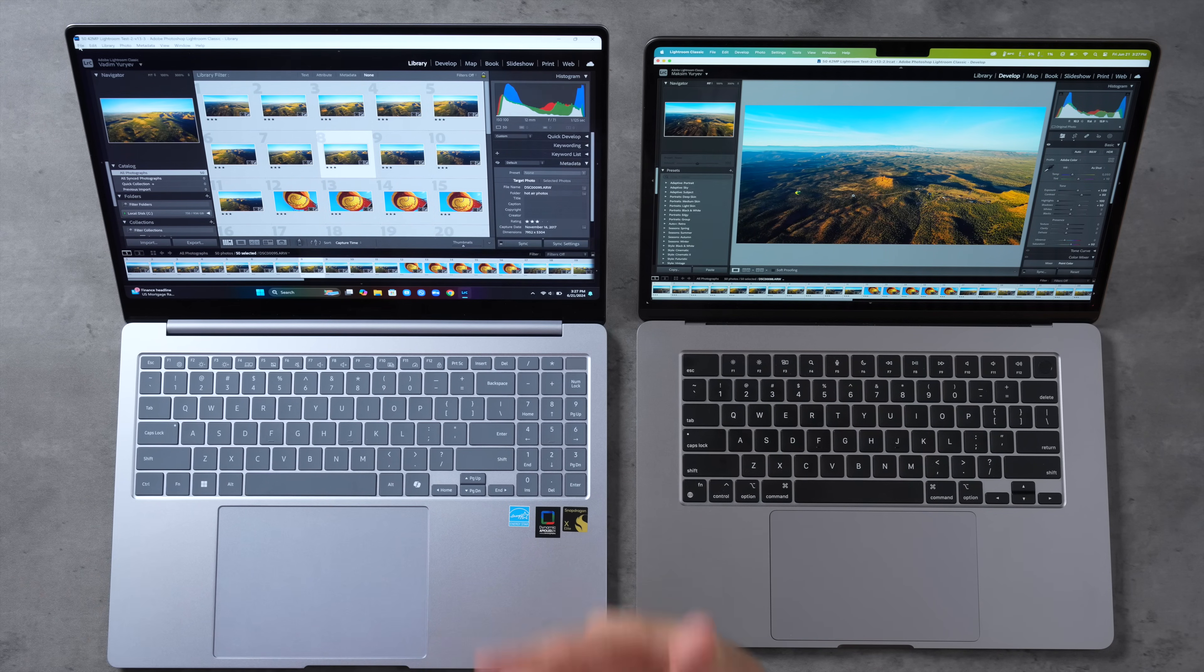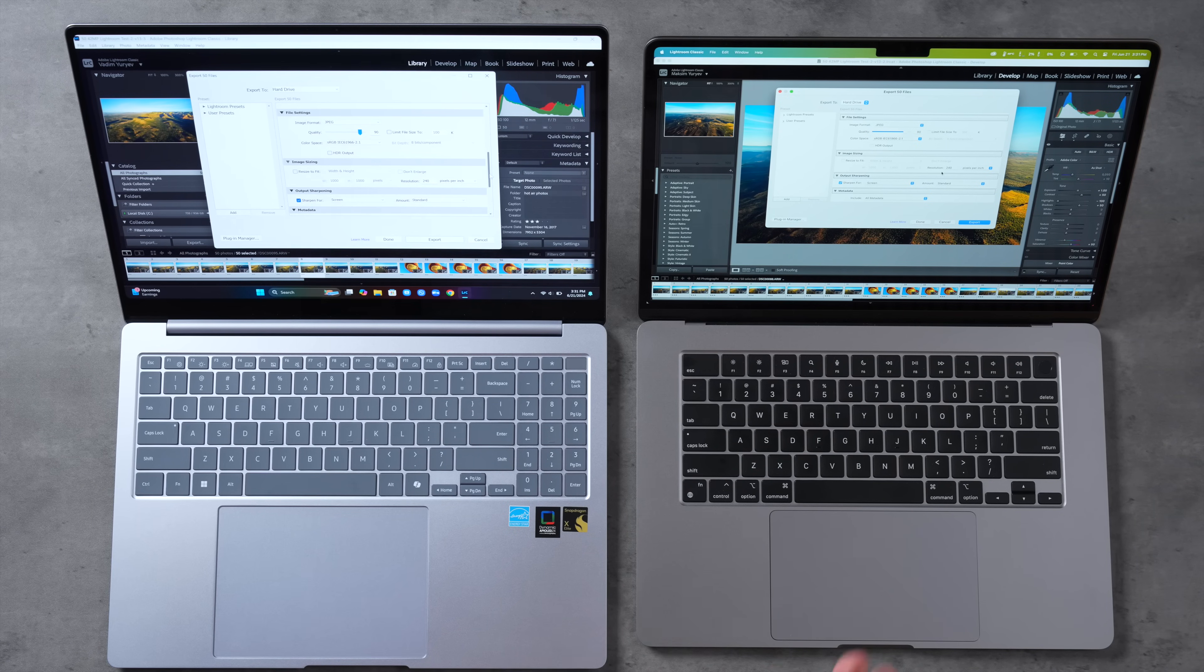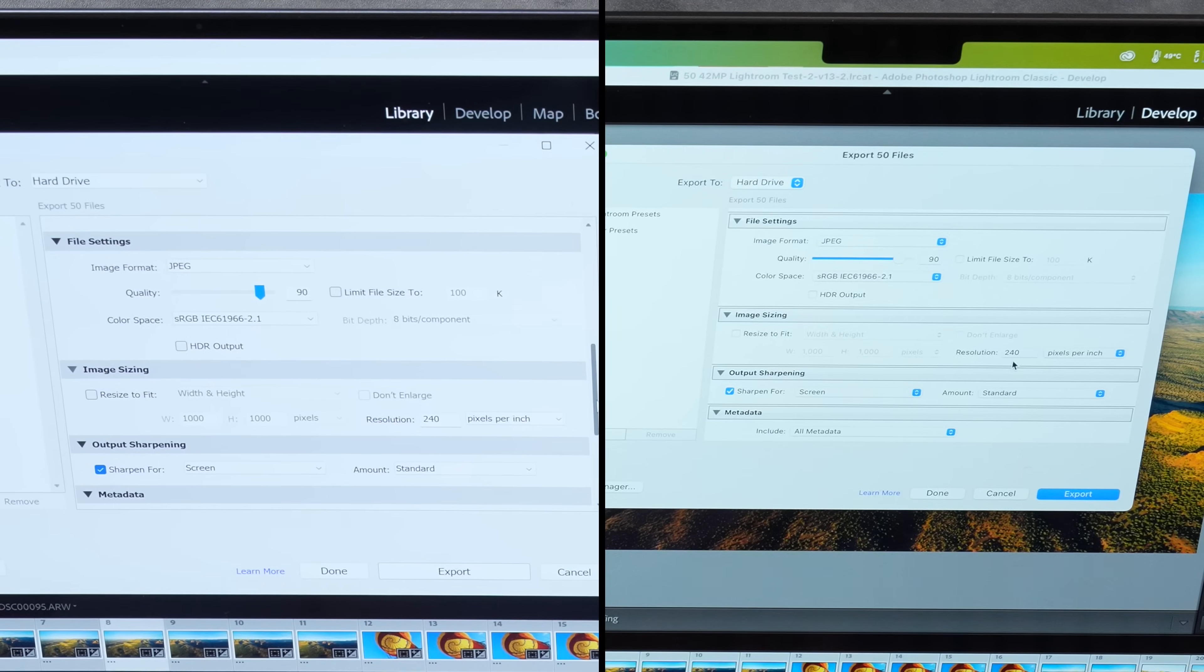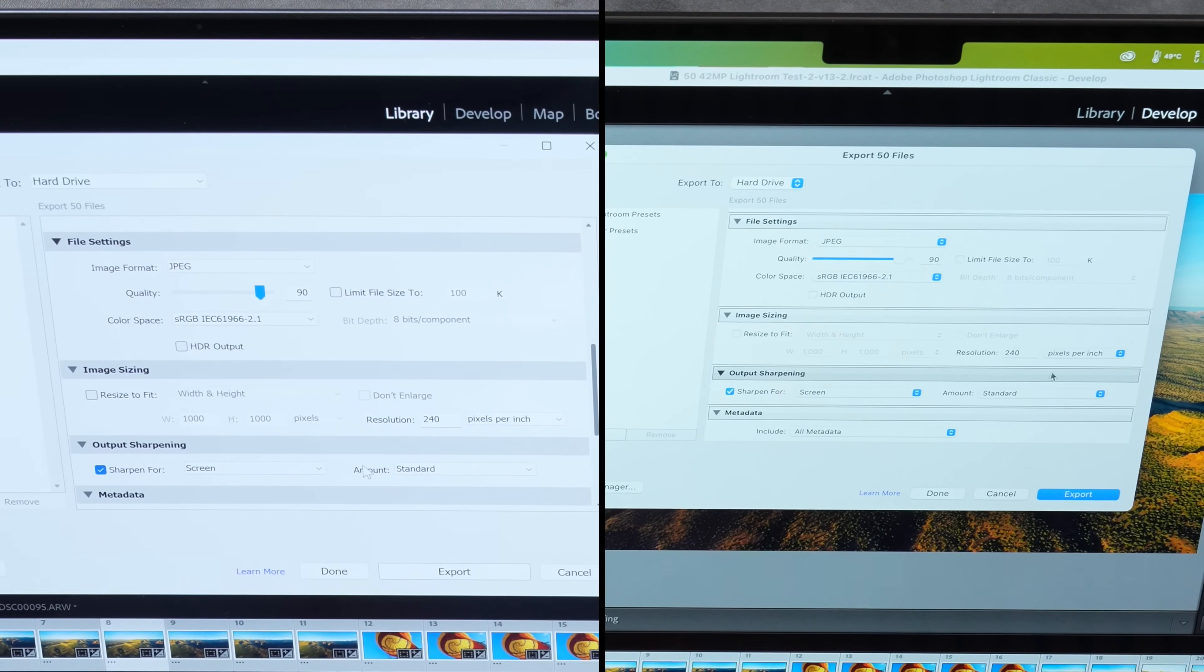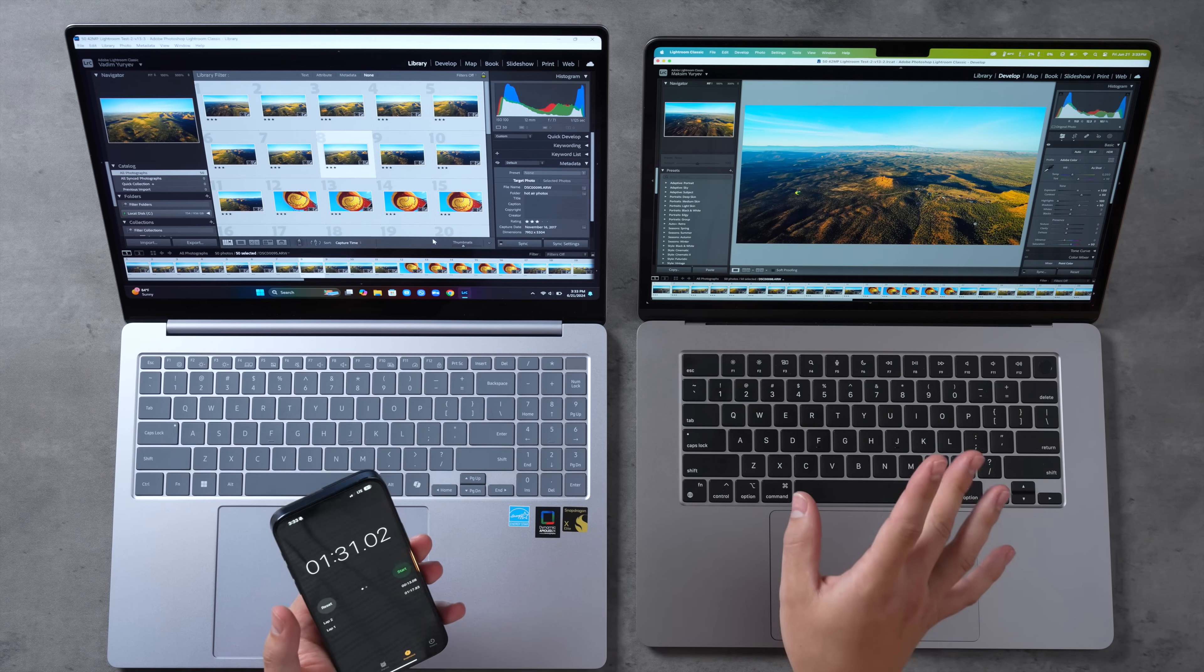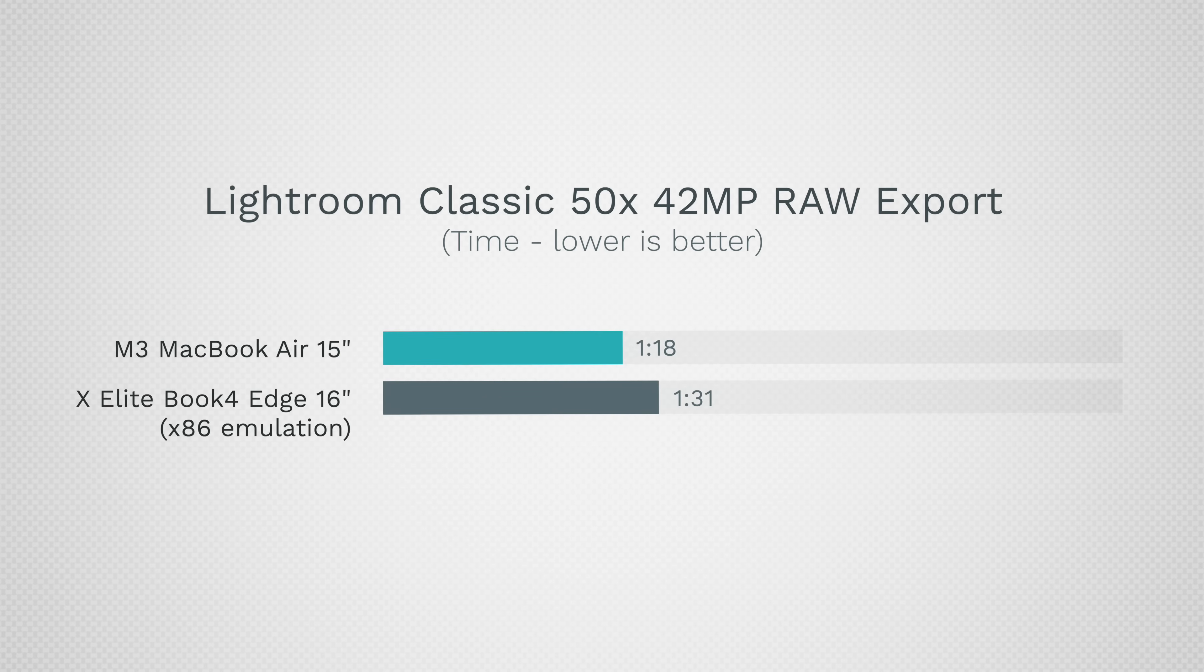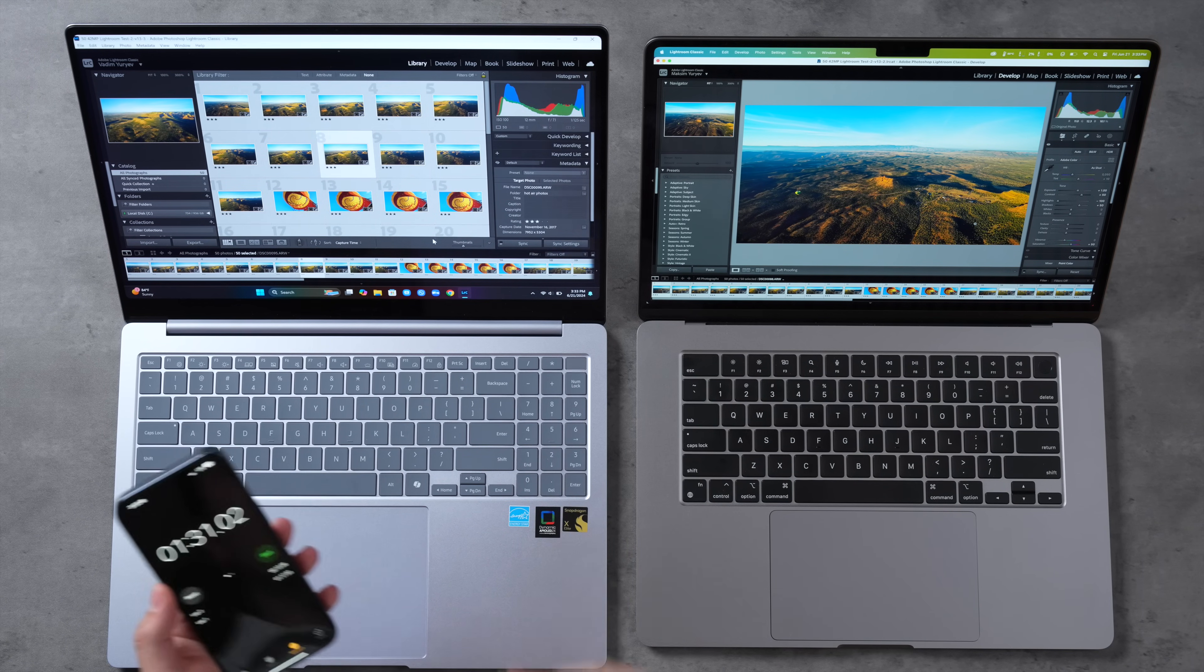Just in case you're curious I have Lightroom Classic right here which is going to be emulated, an x86 app with the X Elite, so we can see how much performance you lose if it's not native. I'm going to change the settings to exactly what we had in the native version, we have quality 90, we have sharpen screen standard on both. Let's see what we get. Look at that, the funny thing is that the scores actually switched a little bit. The M3 now took a minute and 18 seconds so it got a performance boost in Lightroom Classic while the X Elite slowed down to a minute and 31 seconds, which is honestly still very fast and impressive even with emulating x86. So I'd say it still works just fine in emulation.